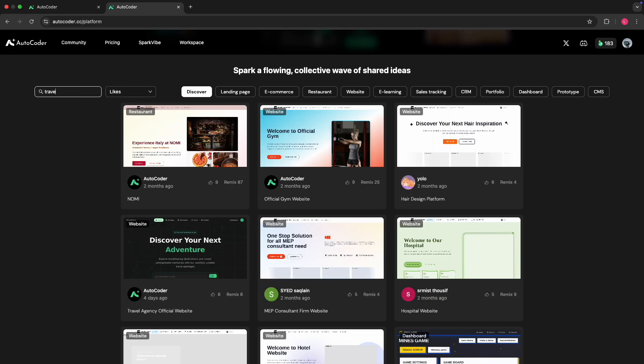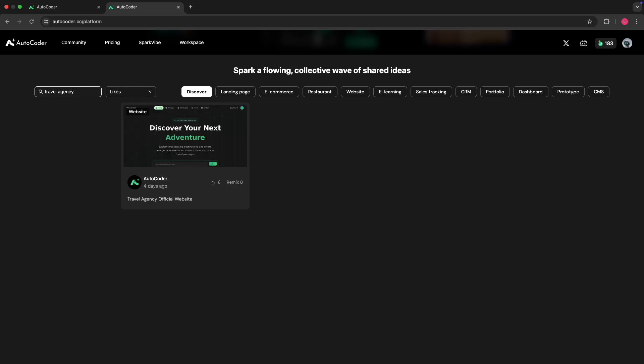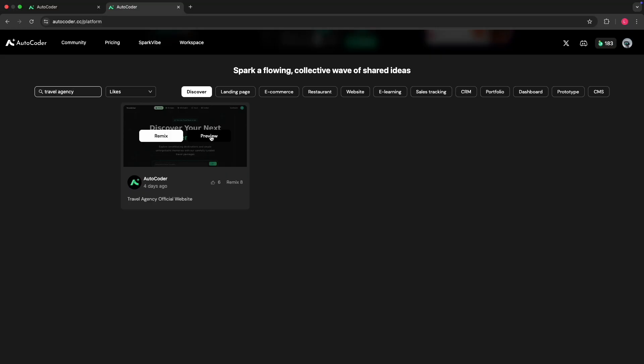Let's search for Travel Agency. You can see AutoCoder's creation pops up. We can either preview this — go and check it out — or we can remix it, essentially turning it into our own application. Let's do that.